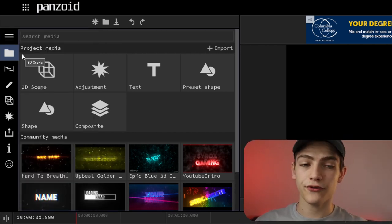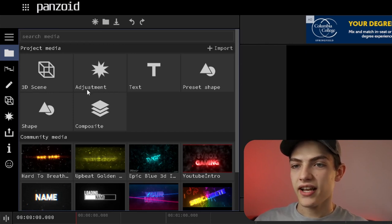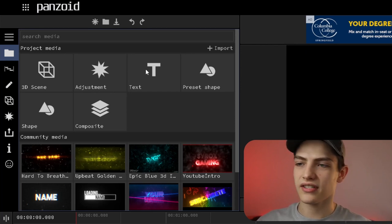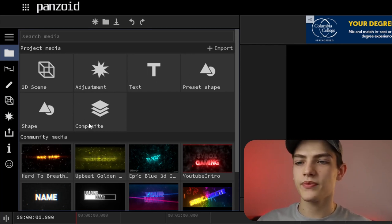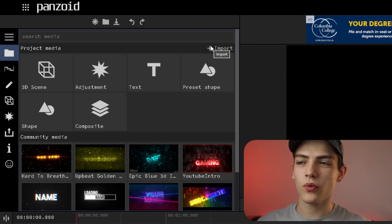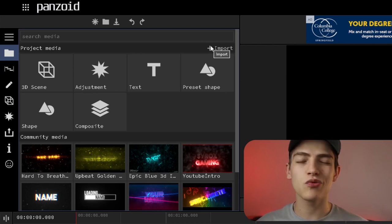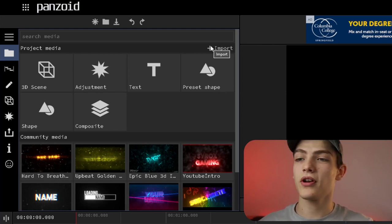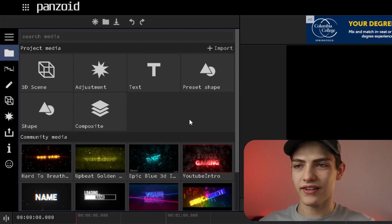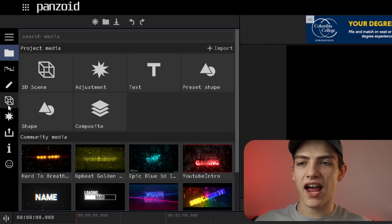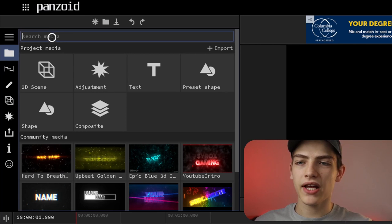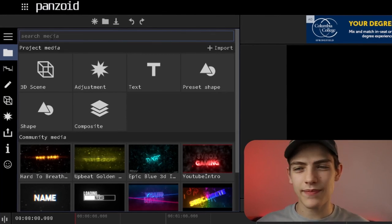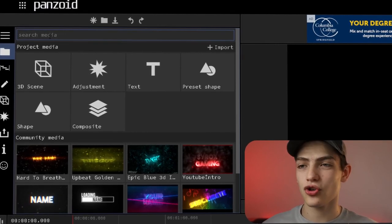If you click on media, it'll show you all the different options: 3D scenes, adjustment layers, text, preset shapes, shapes, and composites. You also have your import button — if you want to import your own footage you click on this, it opens a file window, press open, and it should start loading that media in. Right above the panel you have your search media, so if you have multiple clips you can just type in whatever it is and it will search your project for it.